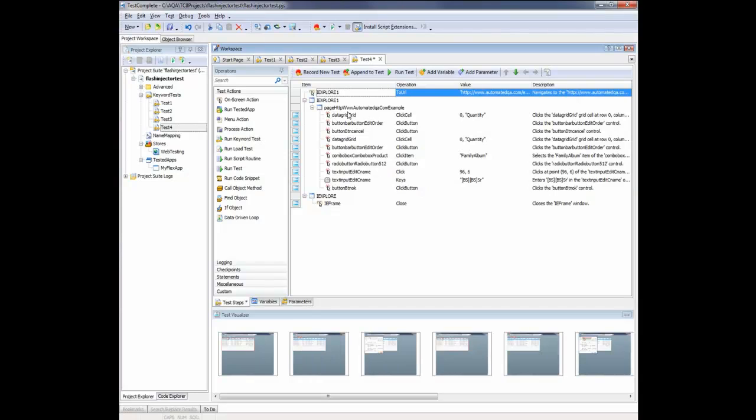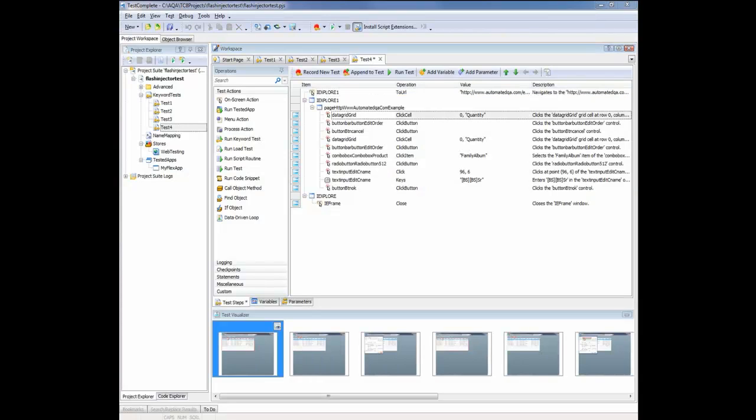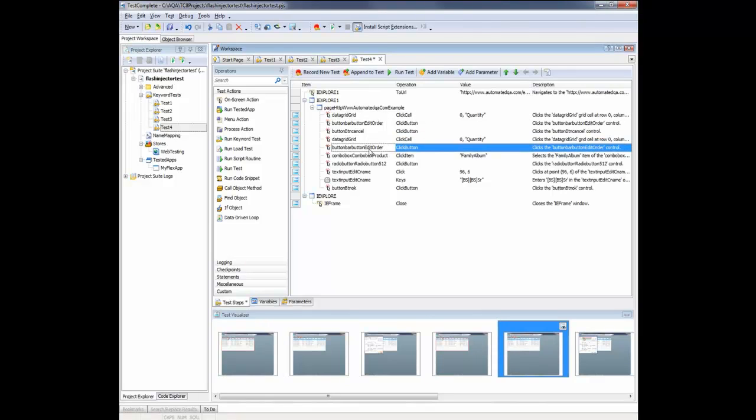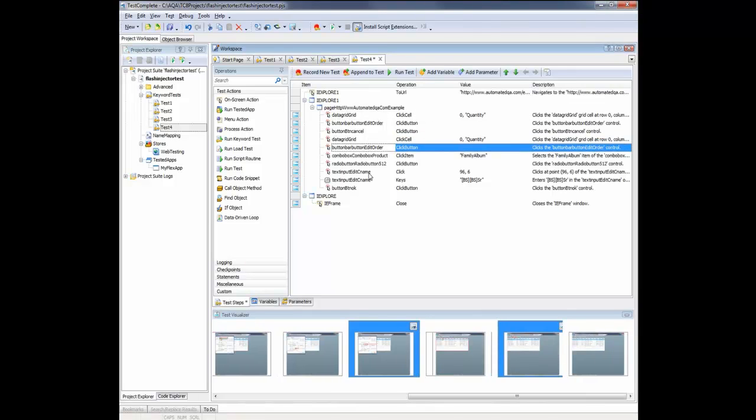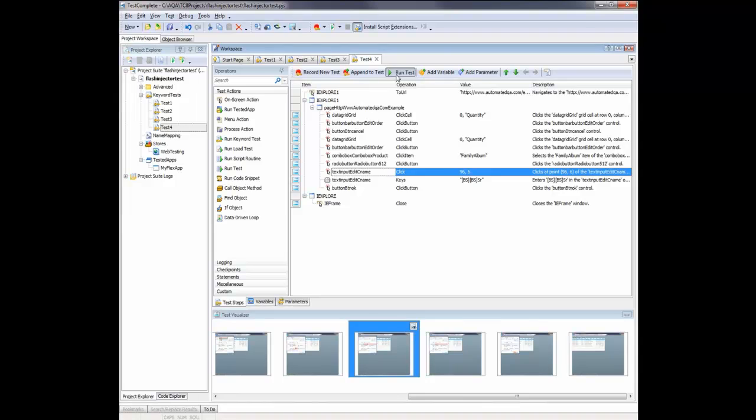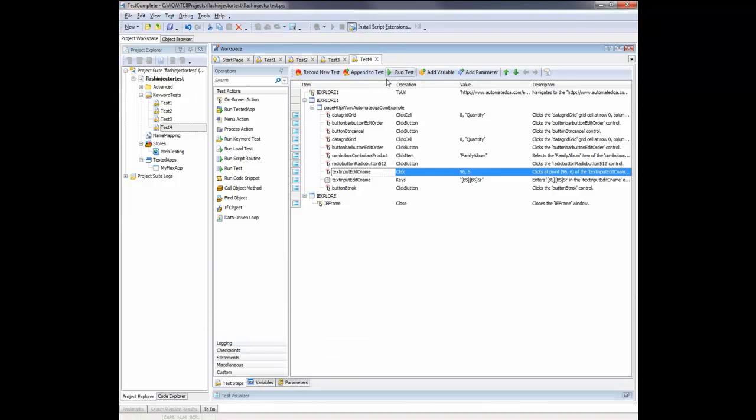Now you can see TestComplete has generated some test commands here, and it's recognized all the internal objects inside our application. So now what we're going to do is we'll replay the test and make sure that TestComplete replays that same sequence of actions that we've just recorded. So I'm just going to click the Run Test button.